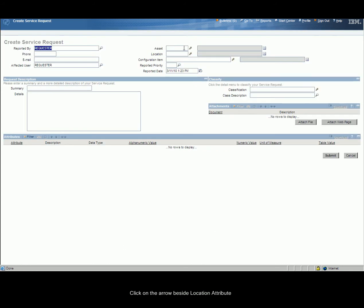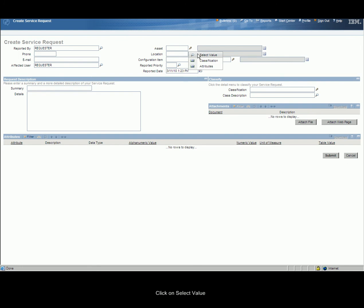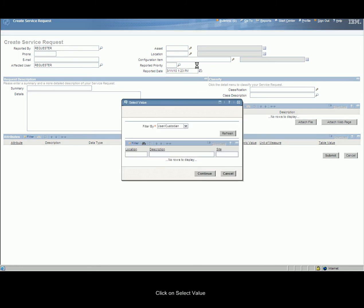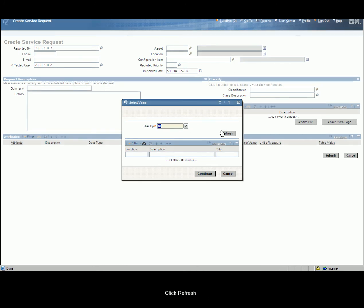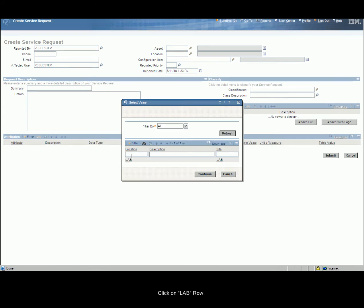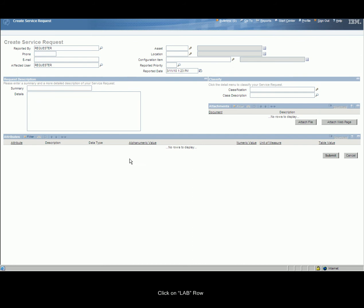Click on the arrow beside Location Attribute. Click on Select Value. Change Filter By to All. Click Refresh. Click on Lab.